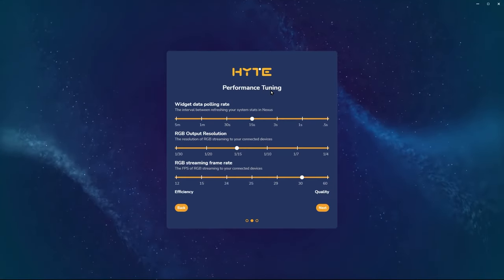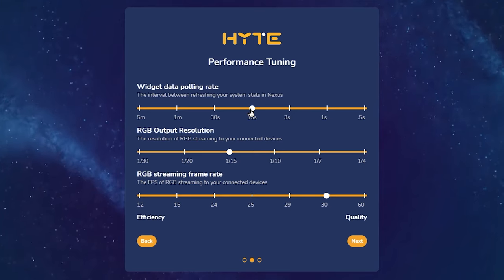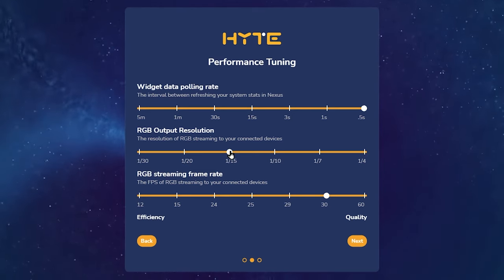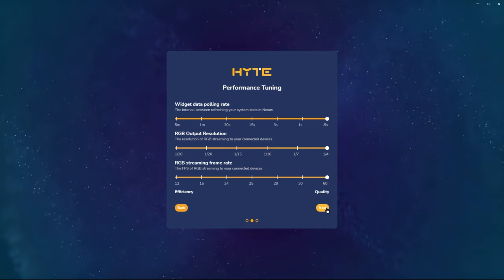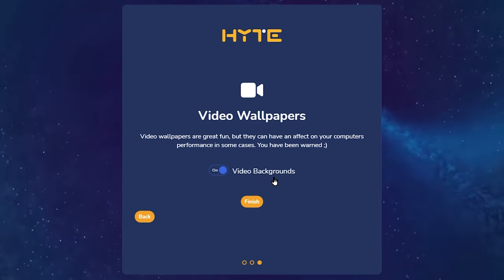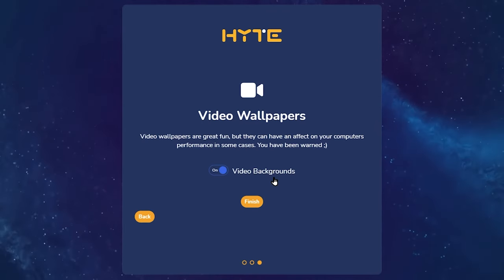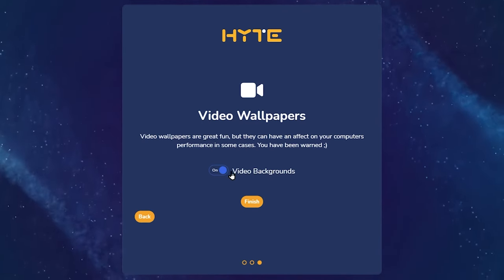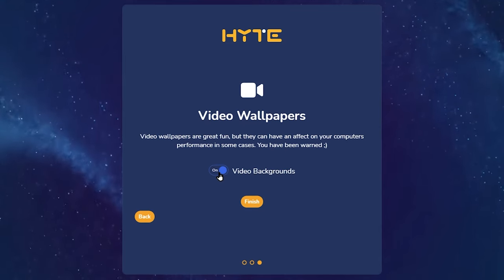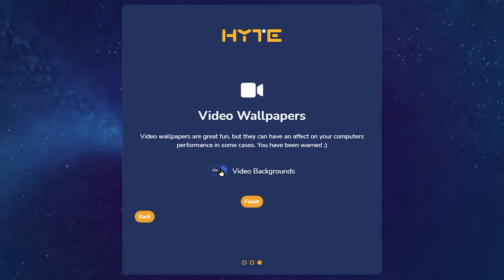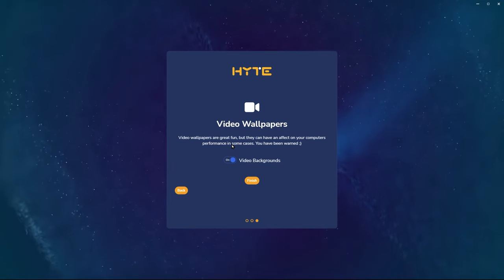This is the performance tuning window. We have a higher spec PC, so we're going to turn all the sliders to the right for the highest quality. For video backgrounds, we're going to select on. If you have a lower spec PC, go ahead and turn this off or turn on and turn off before you play games or do something that's more computer intensive.